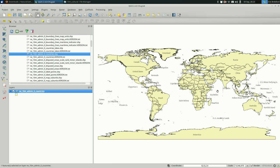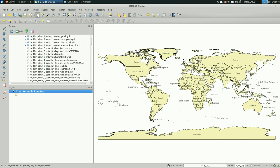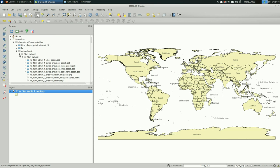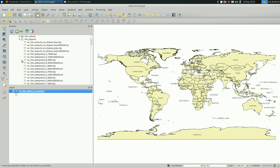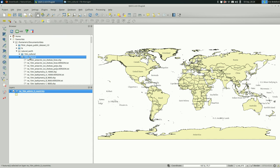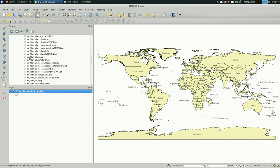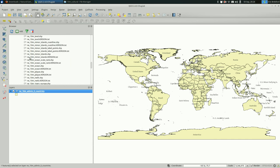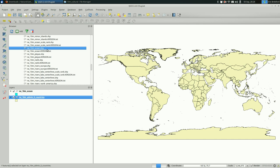So our map now has a white background, which is kind of ugly. And why don't we pick something more appropriate. Before we do that, we have to add the oceans. And you do that under the physical folder, because oceans are a physical thing, not something that humans made up. Scroll down until you find the ocean shapefile and double-click on it.